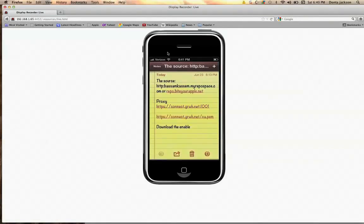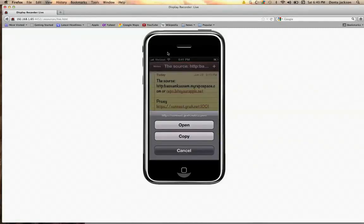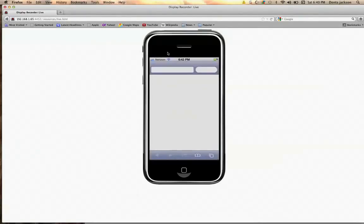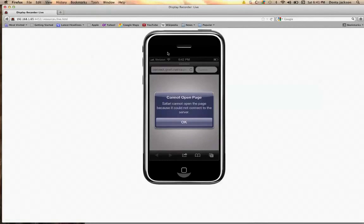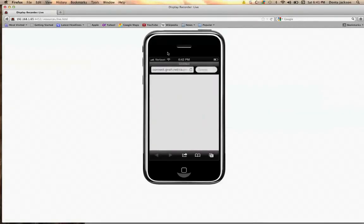In Safari, you want to type in this URL: HTTP connect dot grwh dot net slash ca dot pe. Press that — it opens and it's a certificate. It probably won't connect for me because I already have an iPhone 4S.